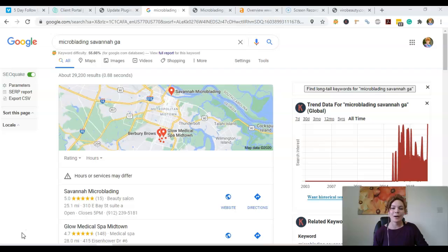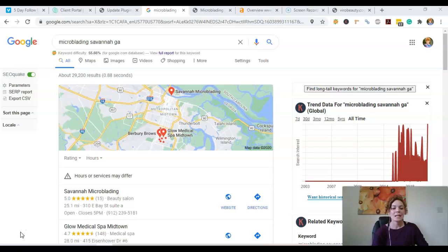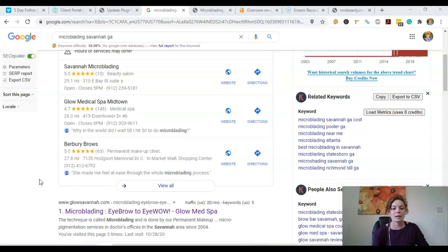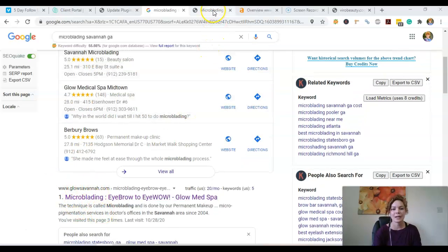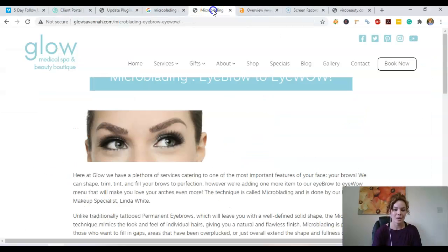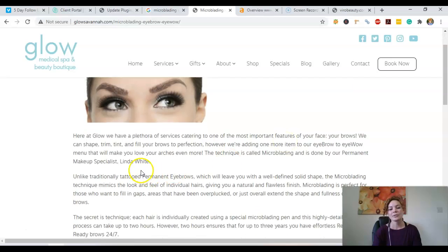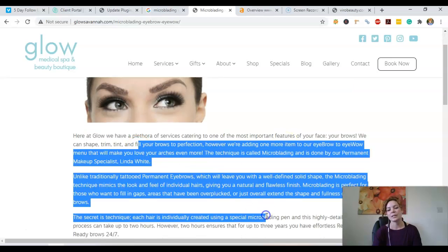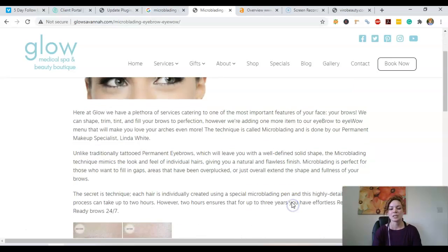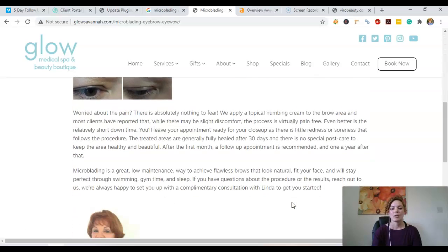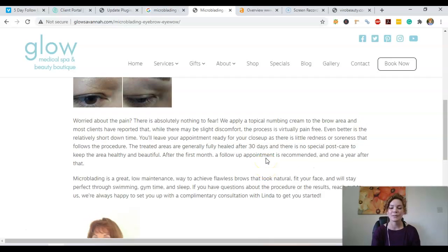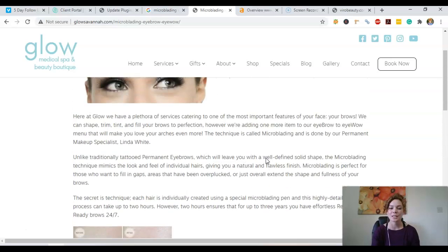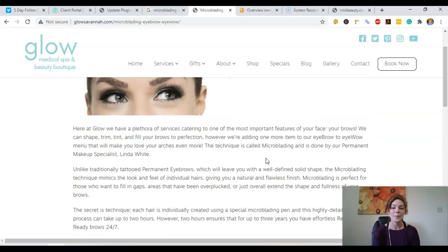The three things I want to talk to you about are content, citations, and backlinks. So content, we'll look here at Glow Savannah, that is the guy who has the top position. Content is really just all these words on their pages. Google likes to see at least 1500 words of keyword-rich content on that homepage.